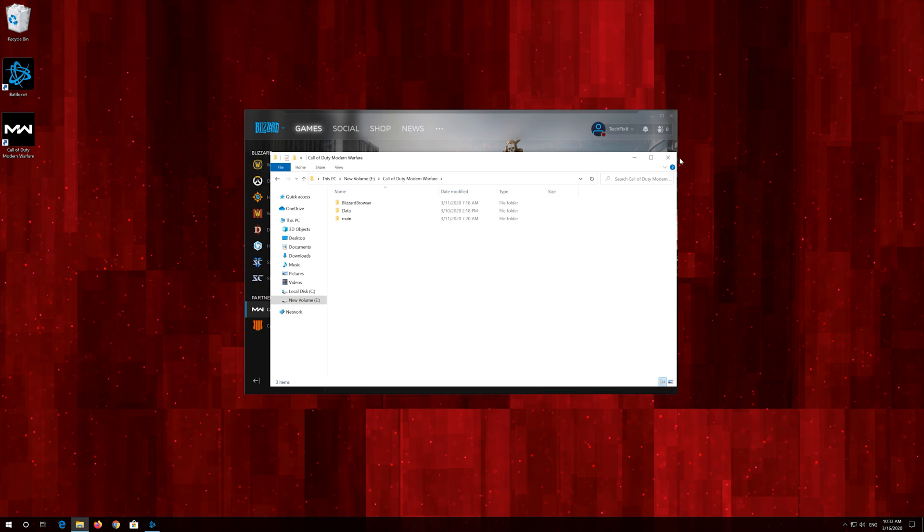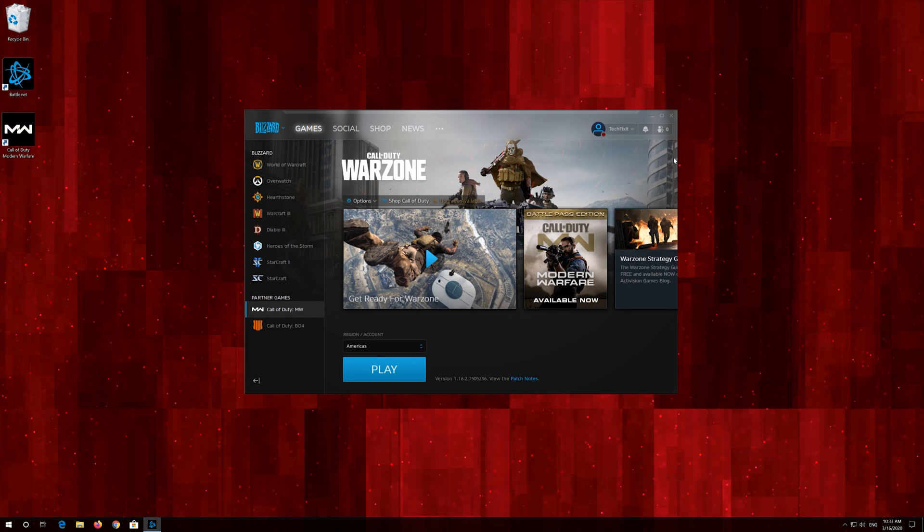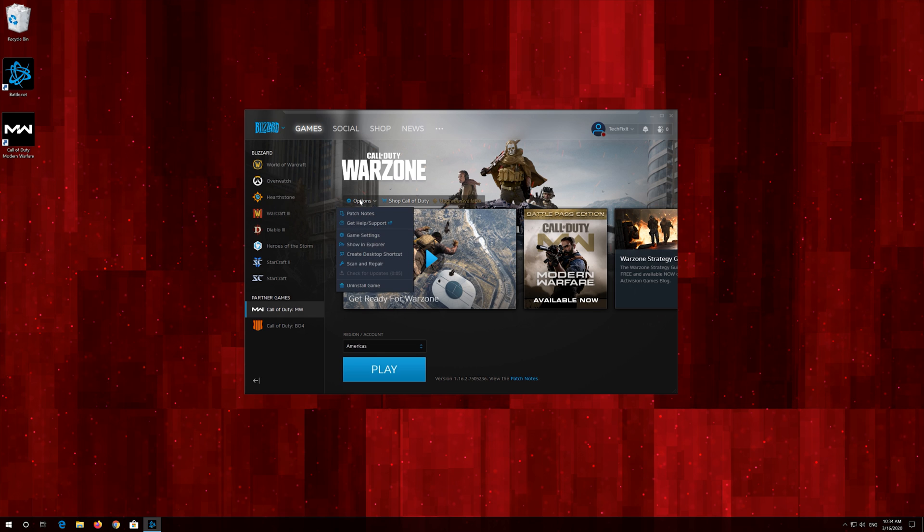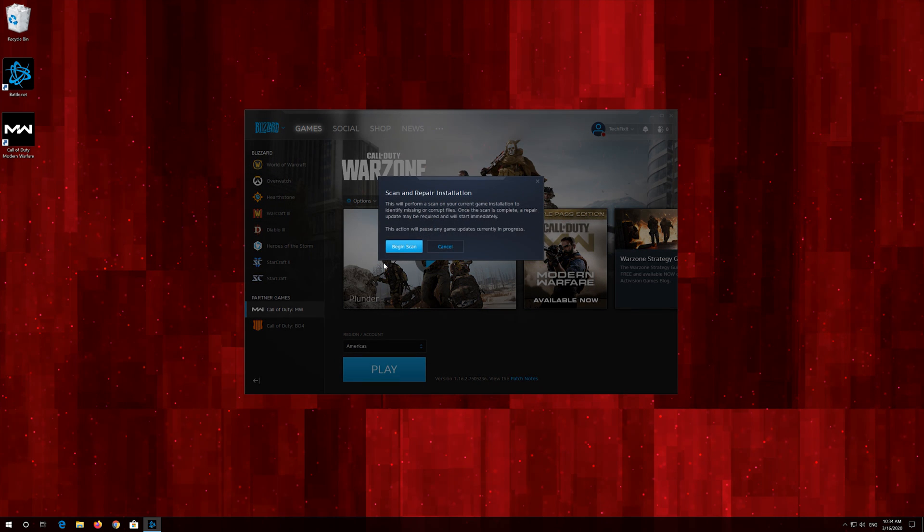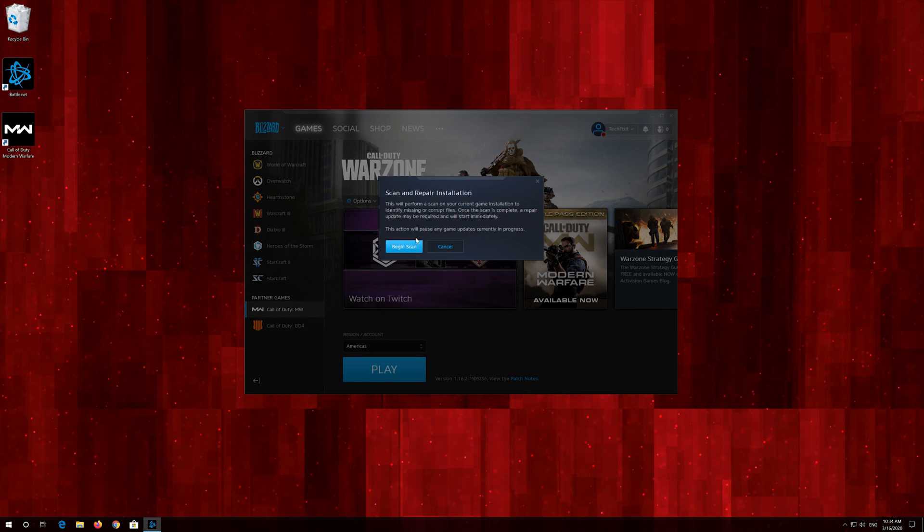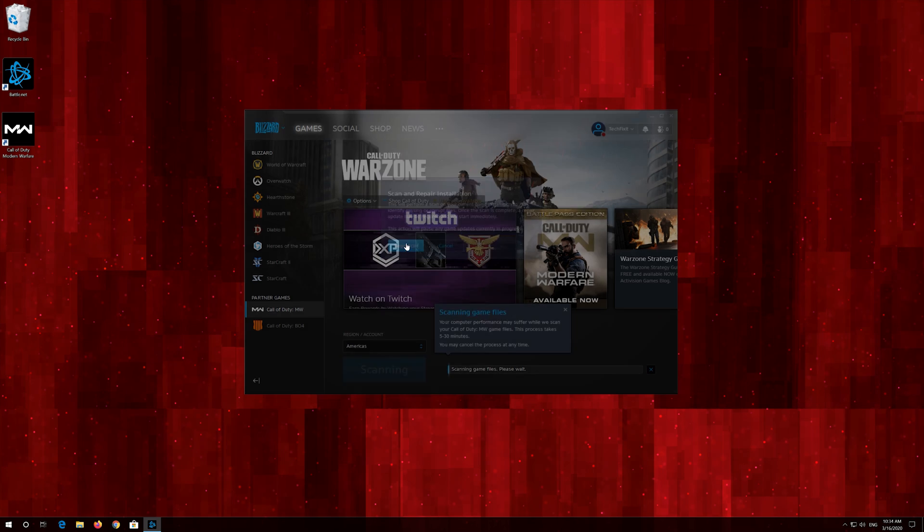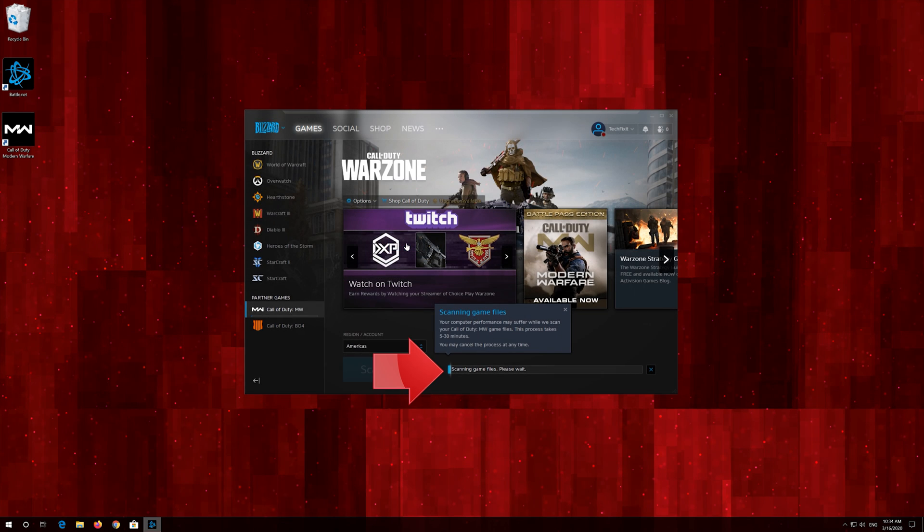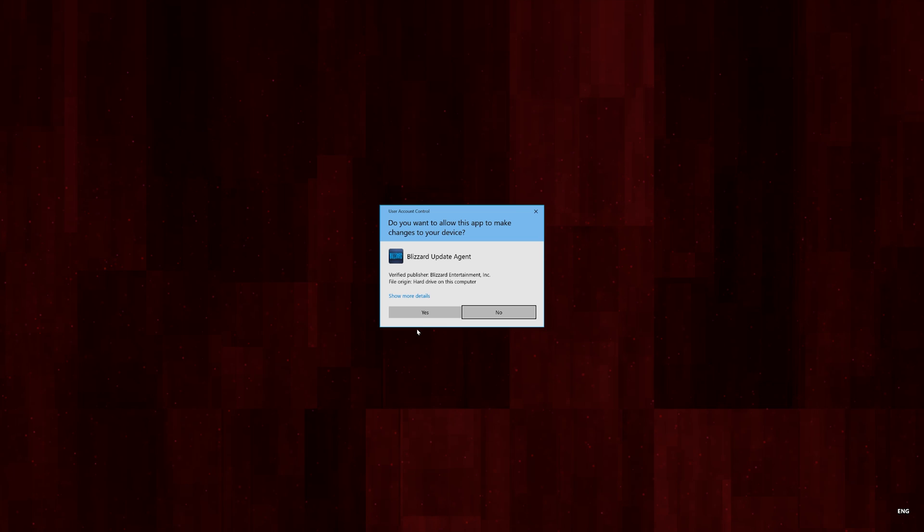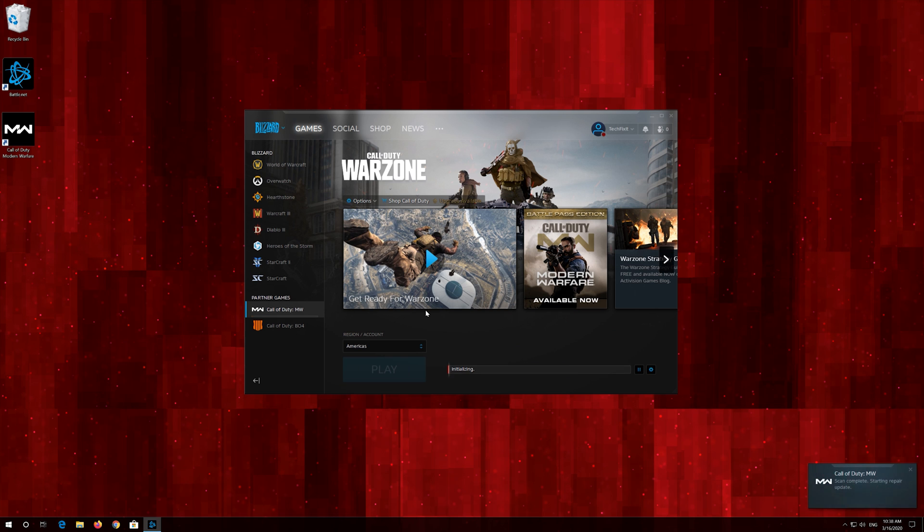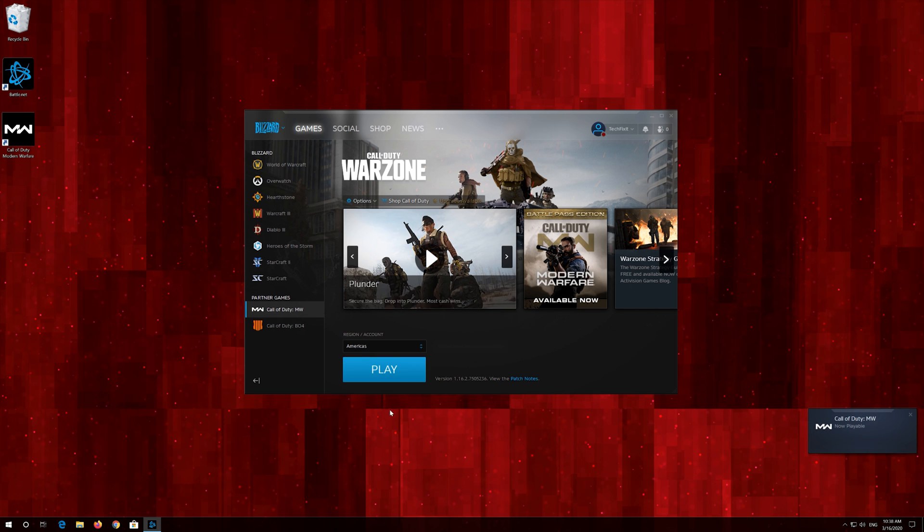Close the folders. Click on Options. Click on Scan and Repair. Click on Begin Scan. Now wait for your launcher to repair your game. Now launch your game.